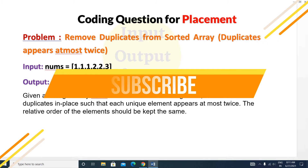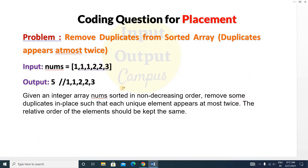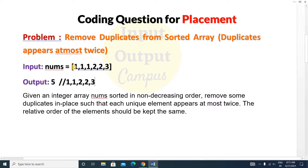Before solving this problem, I want to mention that I have made a video on remove duplicates from a sorted array — please watch that video first, because there I explained how to remove duplicate elements from a sorted array in place without using any extra space. We'll use the same concept here, but with the extra condition that duplicates appear at most twice.